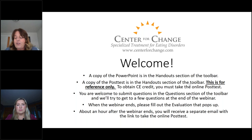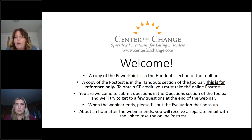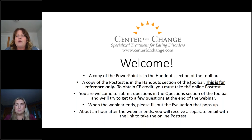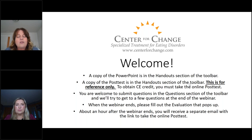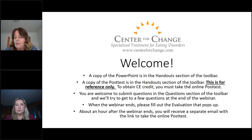You're welcome to submit questions in the questions section of the toolbar. We'll try to get to a few at the end of the webinar. There are a lot of you on here, so it's difficult to have folks unmuted and on camera. In order to ask a question, just type it into the question section of the toolbar, and we'll keep an eye on those throughout the presentation and circle back to as many as we can at the end.